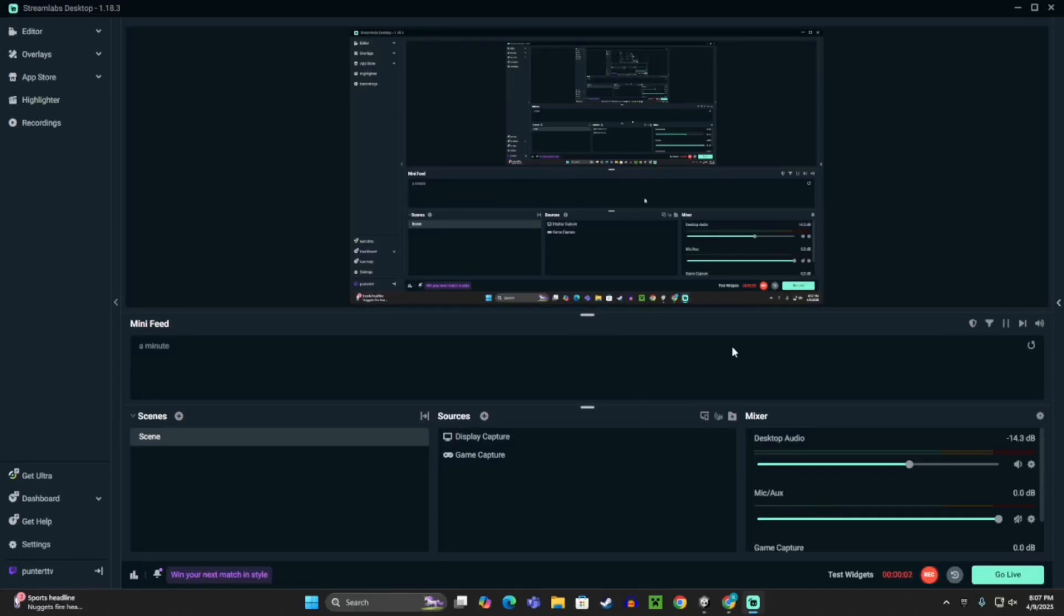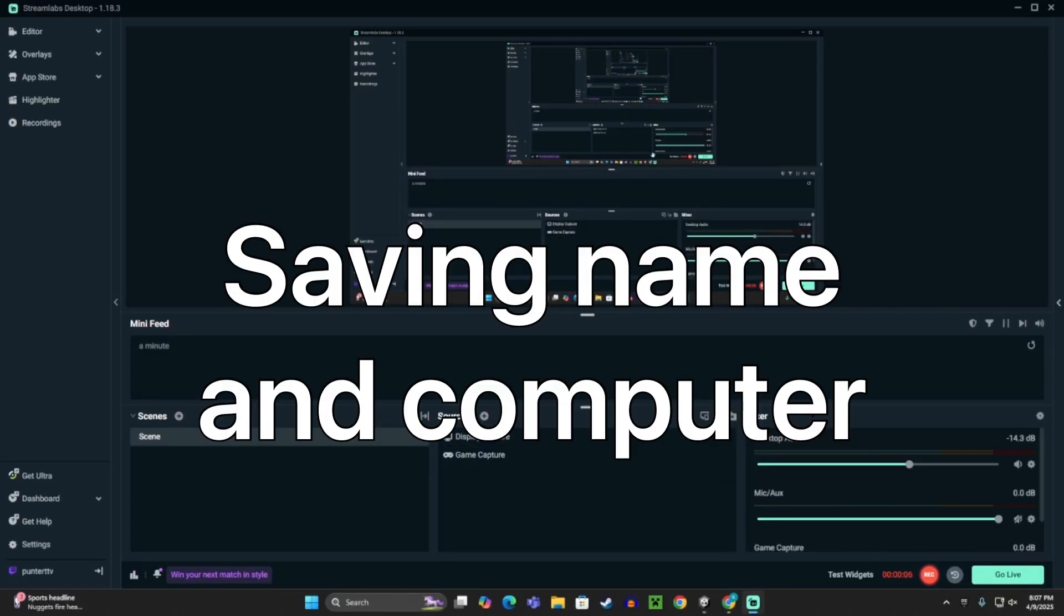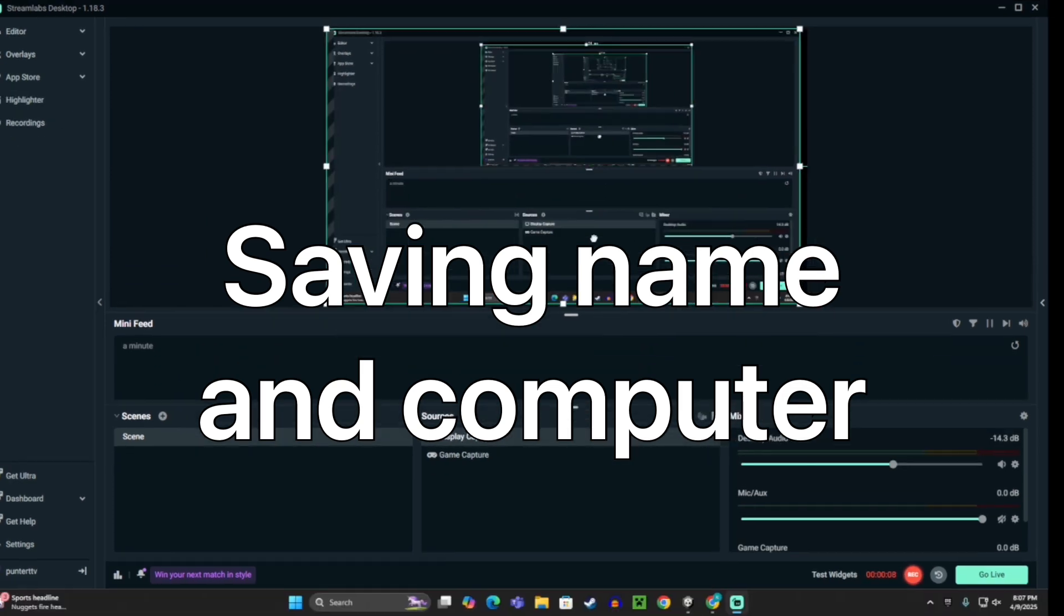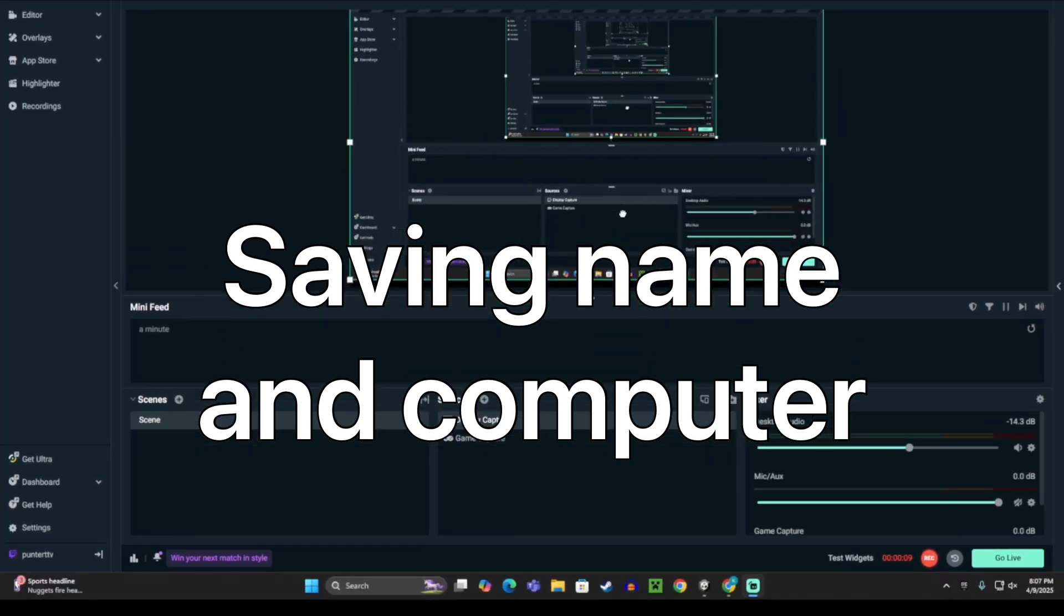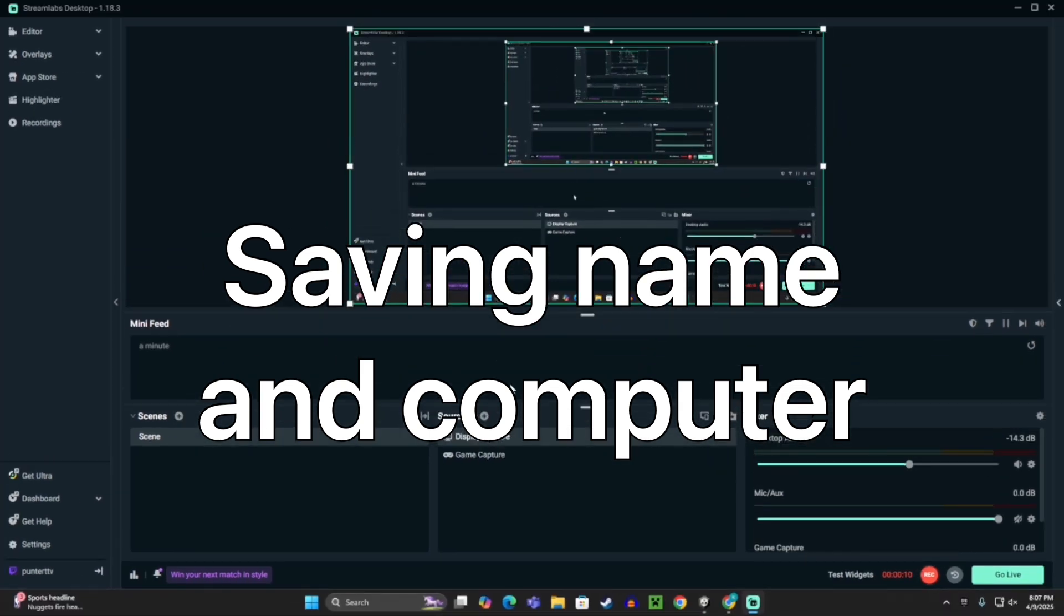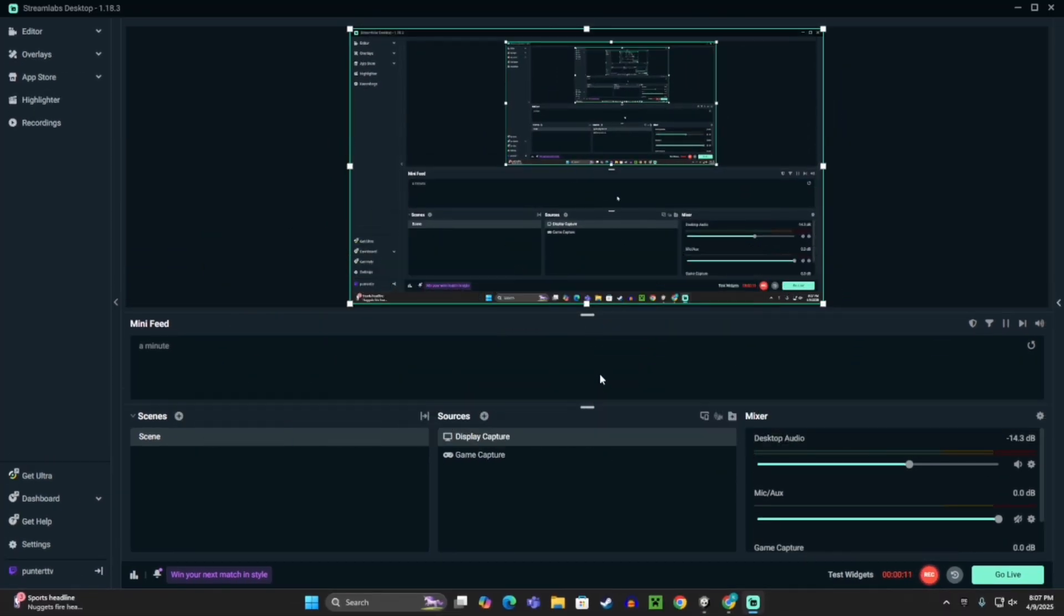Hello, today I'm going to show you how to add saving colors and names to your Gorilla Tag fan game.